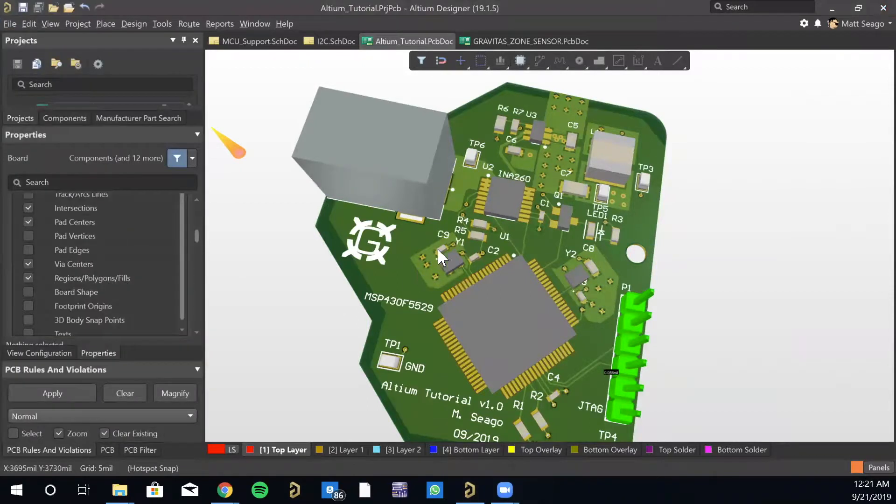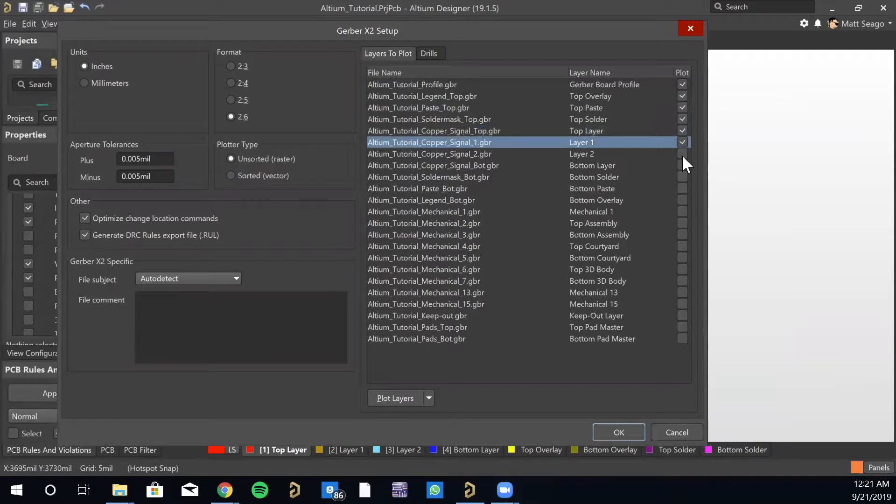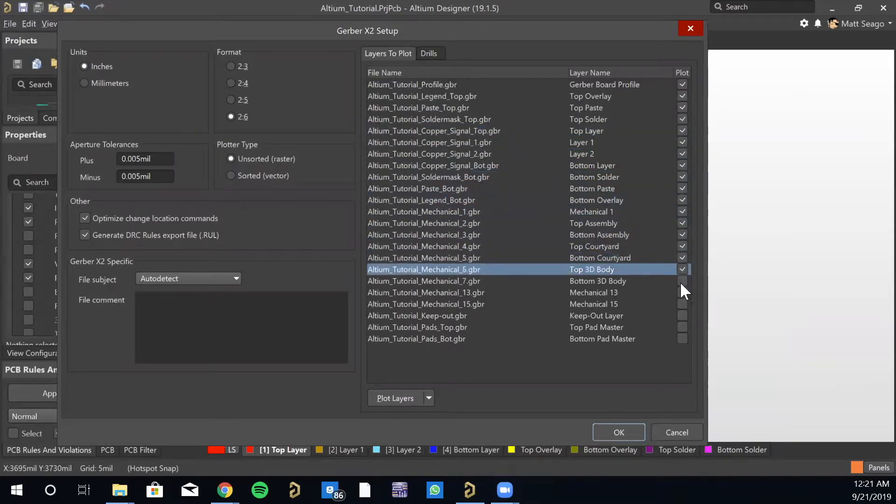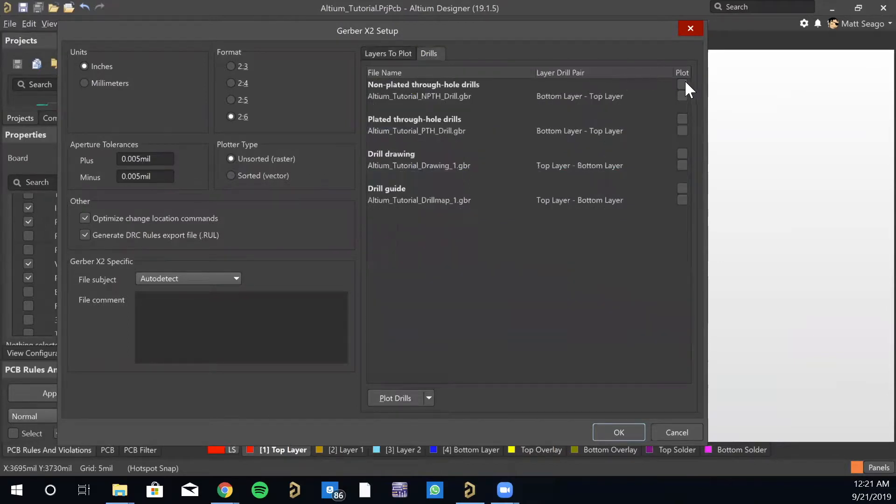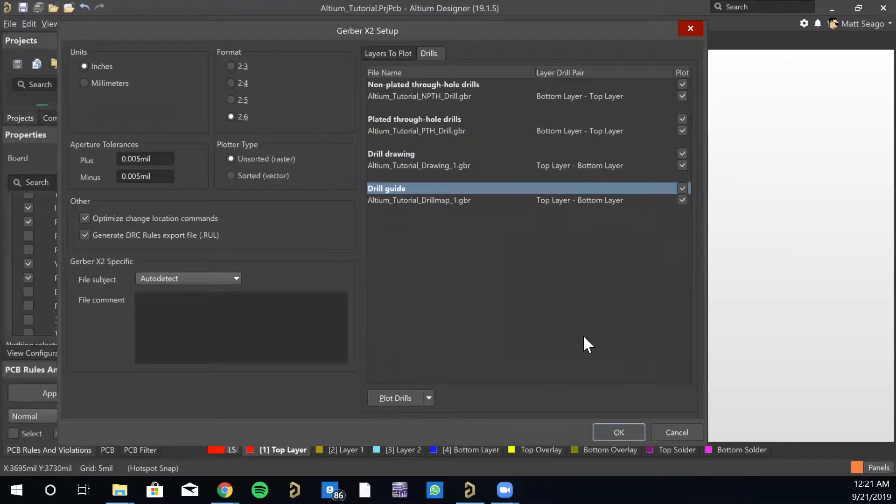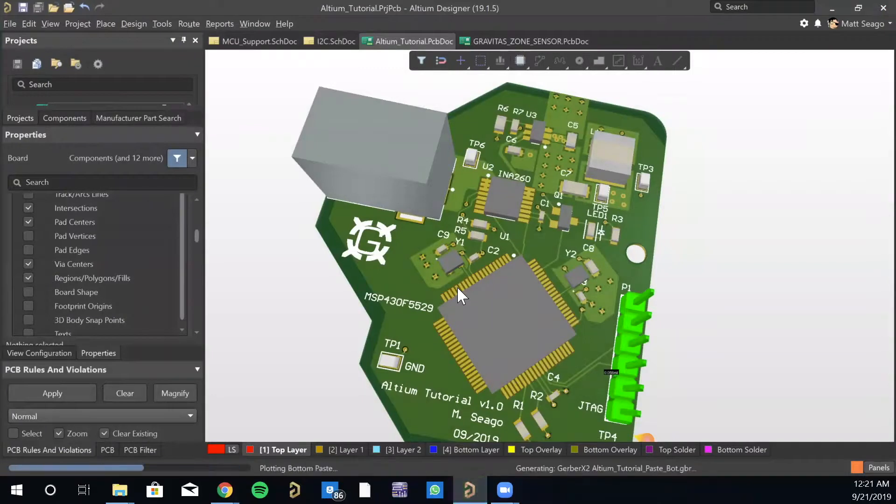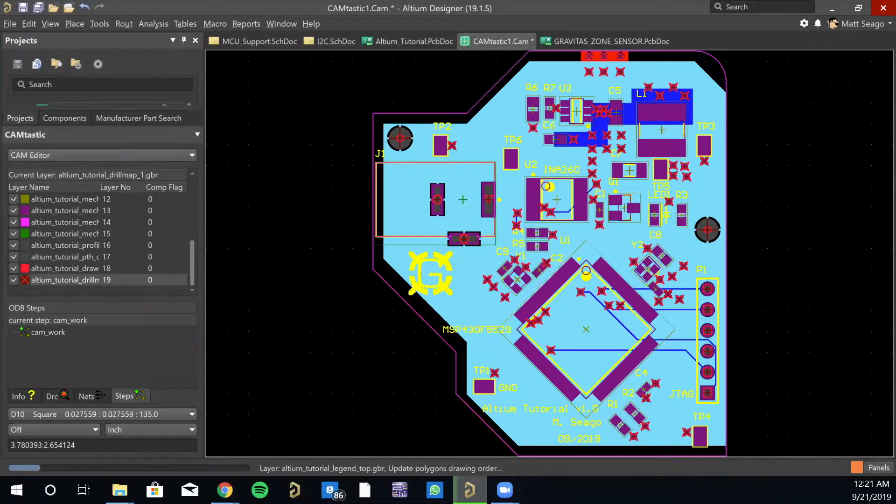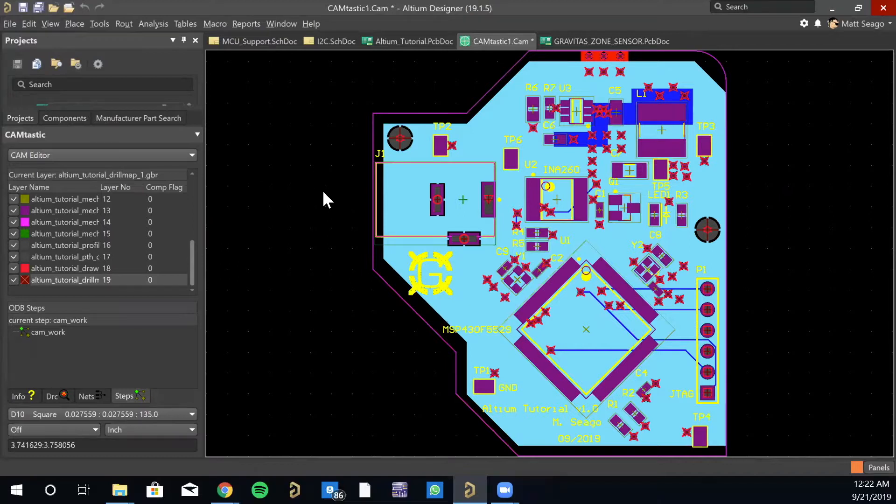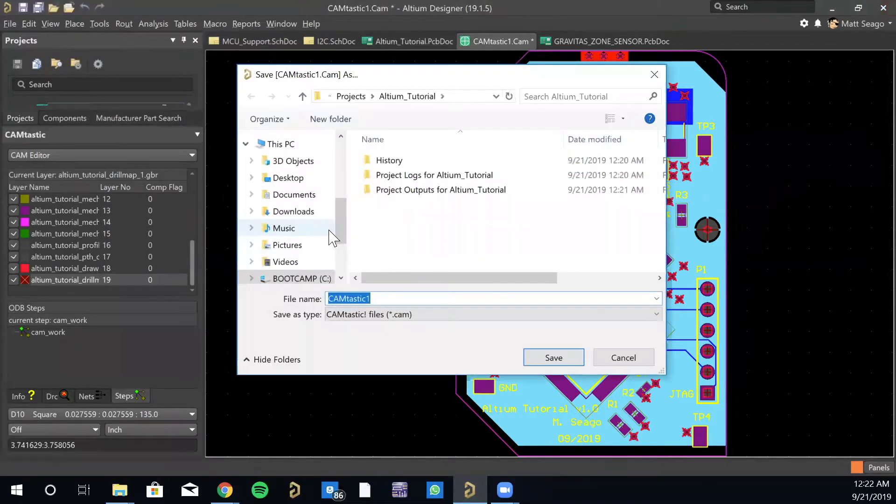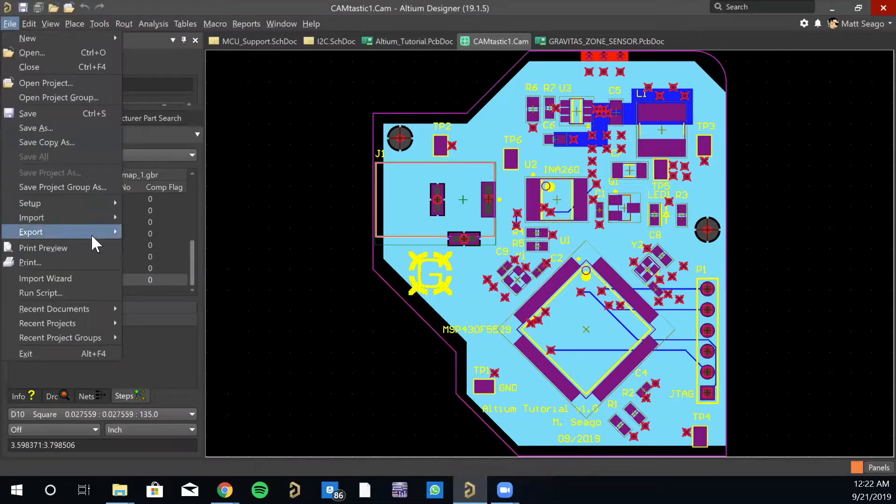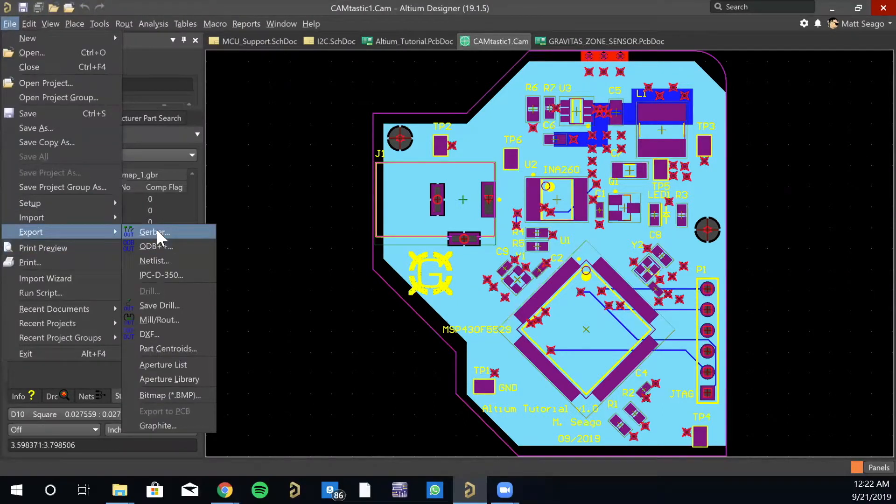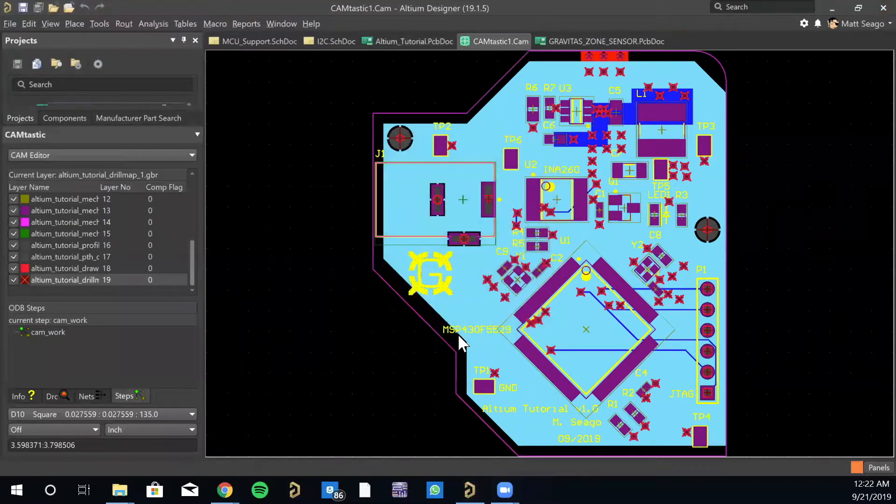This will pop up. As annoying as it is, you need to check everything individually and very important, don't forget to go over to drills and check all four of these. And then just hit okay. And it's going to create what's called a CAM file. Okay. You really don't need to give too much thought to this CAM file. You can save it if you like, just save.